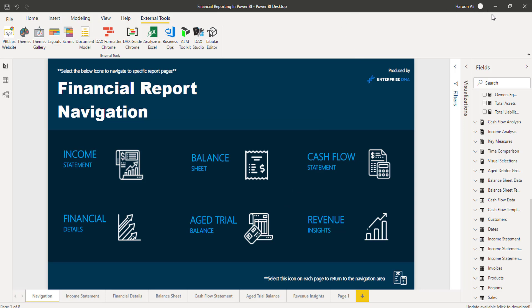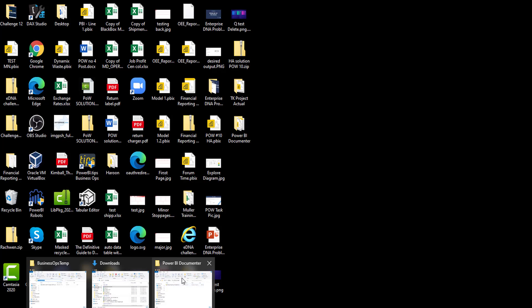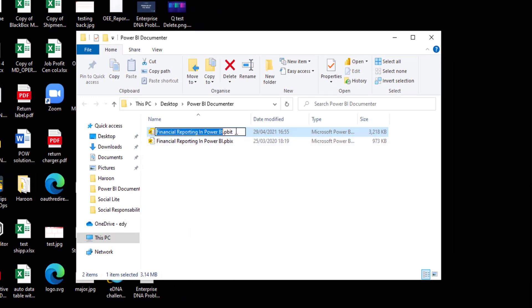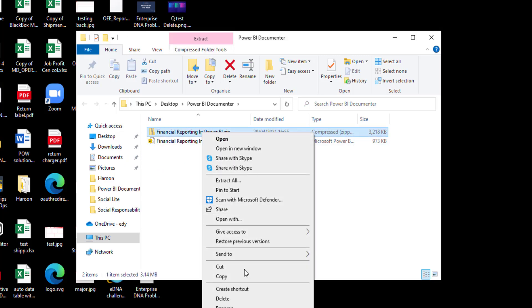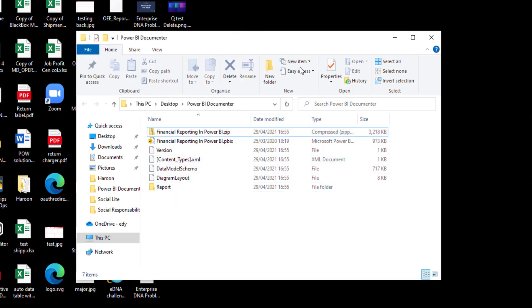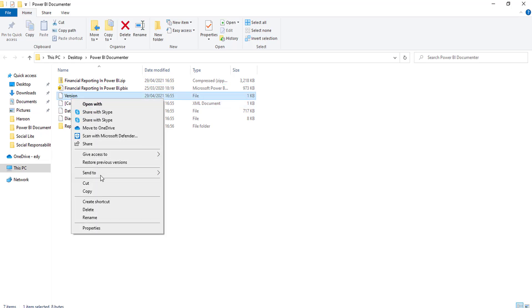If you don't know about templates, I suggest you have a quick read — really cool thing. You can share a smaller file across everyone and you don't actually need to send it with any data, so it helps from a security point of view. A template file is actually just made up of — all you need to do is rename the extension and change it to a ZIP file. Accept that, then extract all the files. You'll see it's got a diagram layout, an XML document, and a version file — just to give you an idea of what's inside.